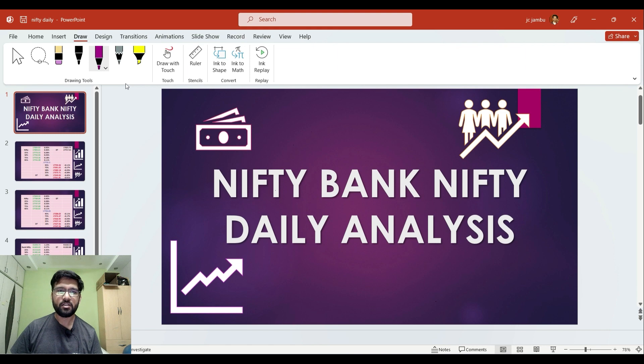Hi friends, welcome back to the channel. In this video, we will discuss daily analysis of Nifty and Bank Nifty.